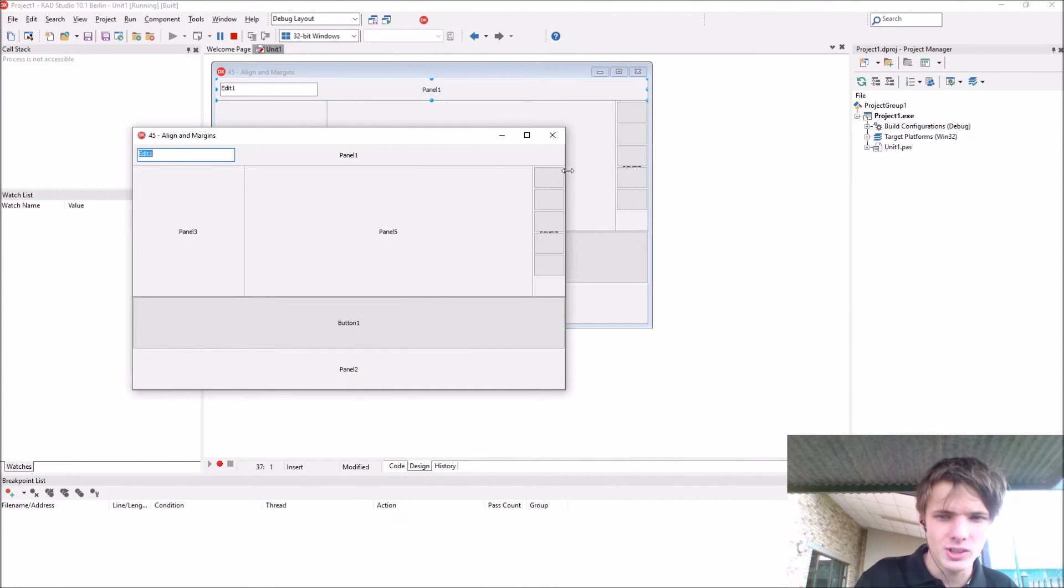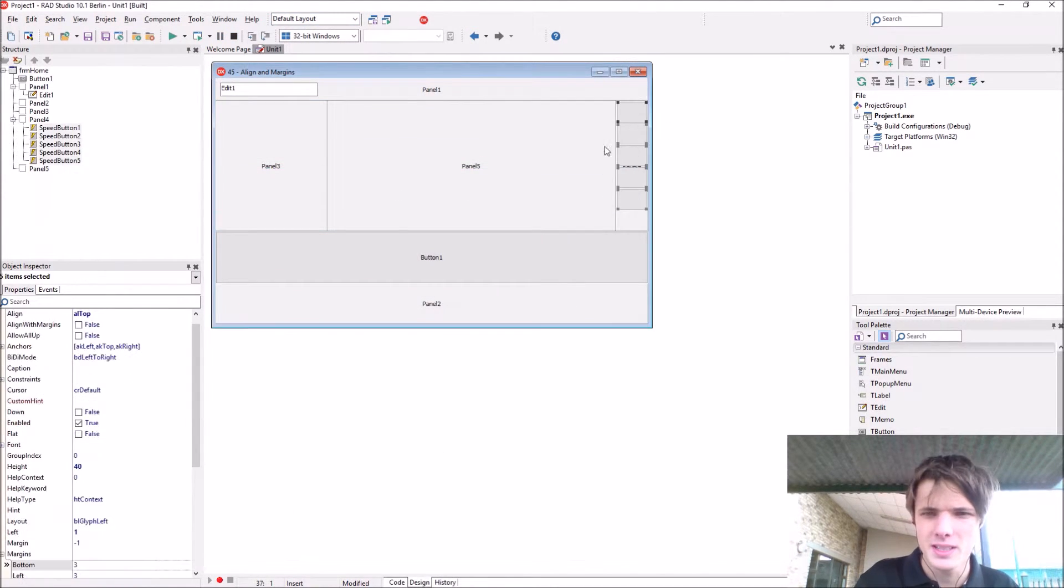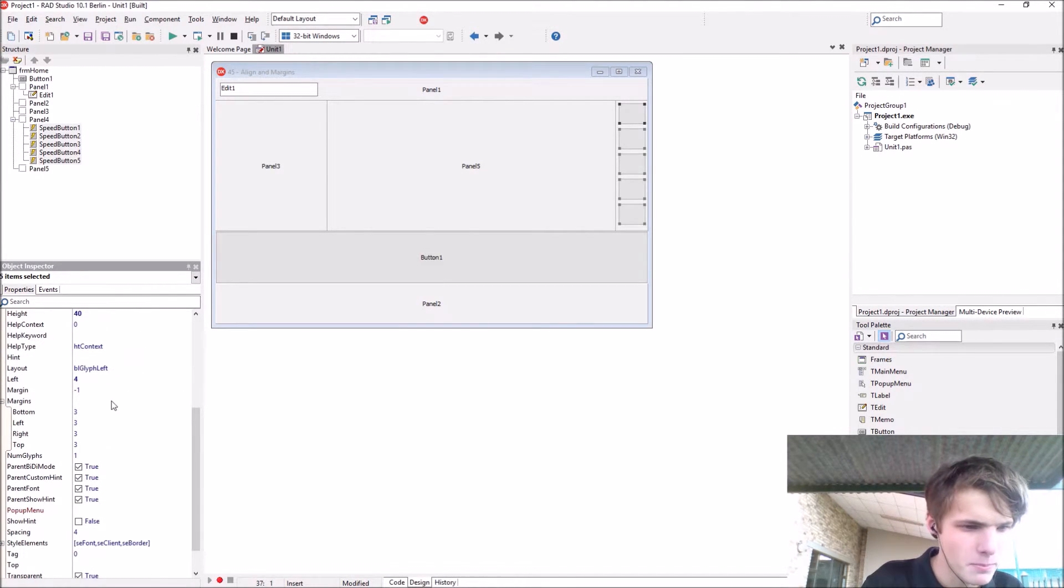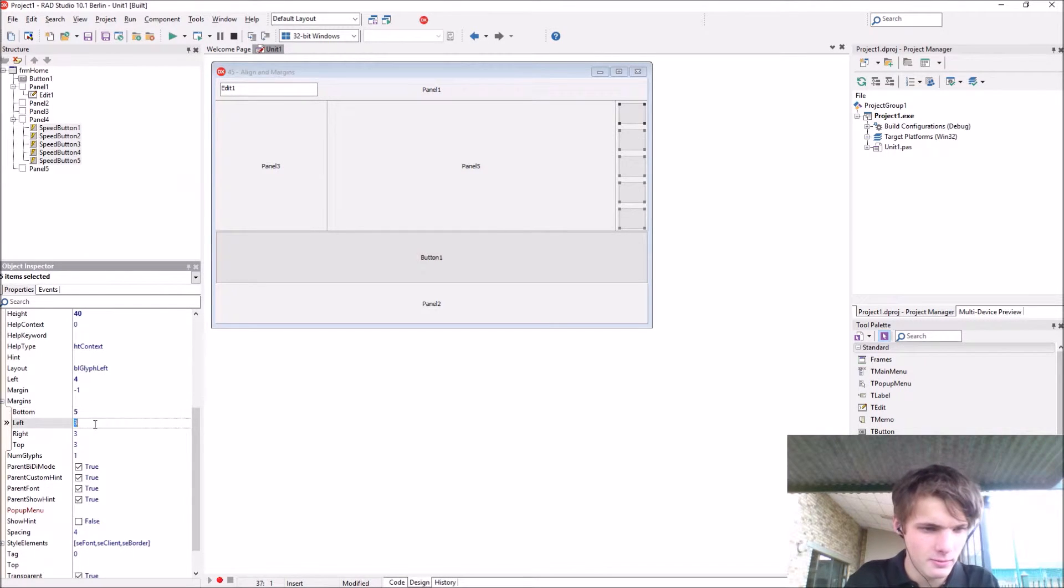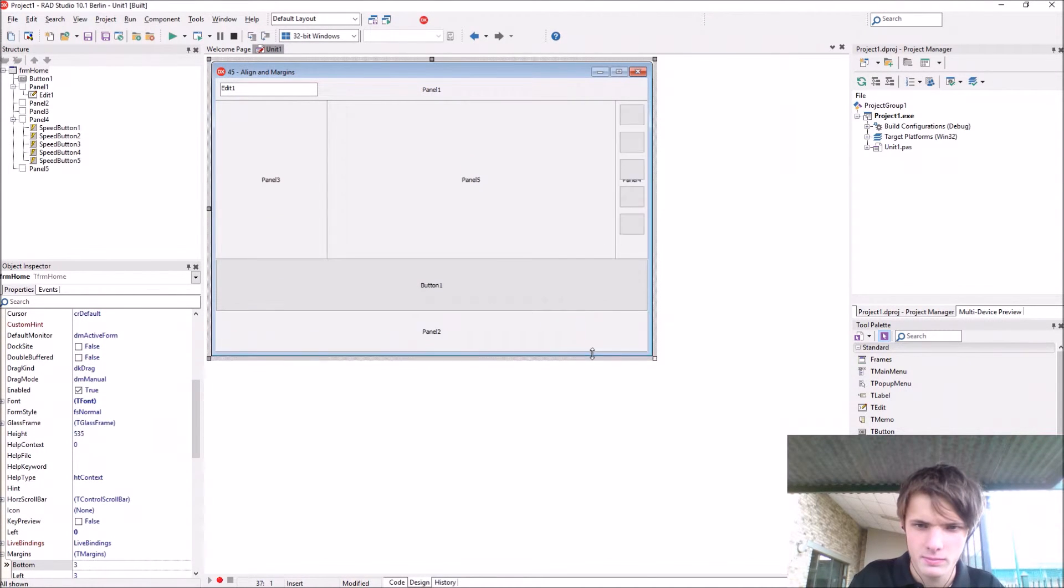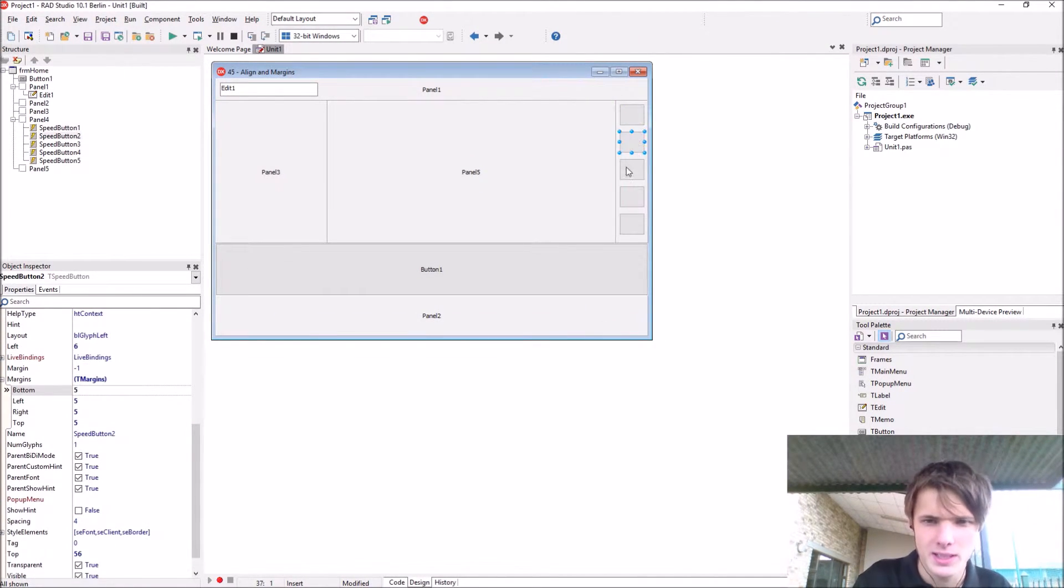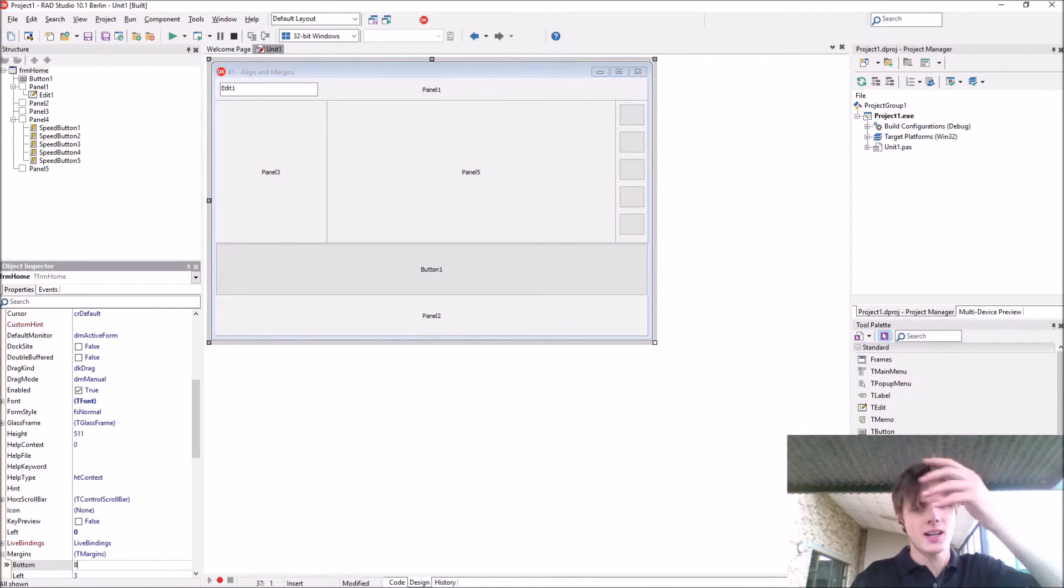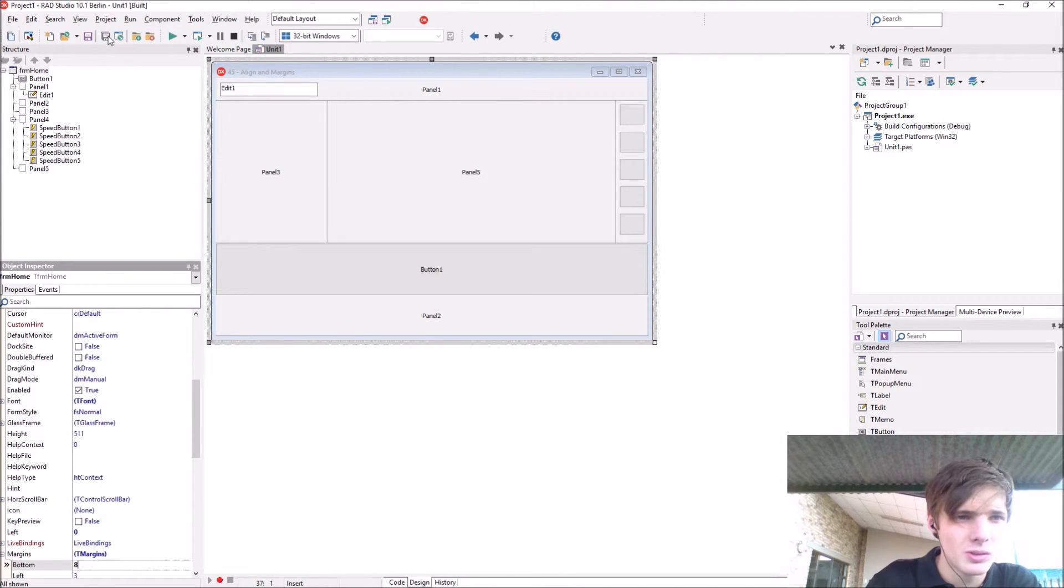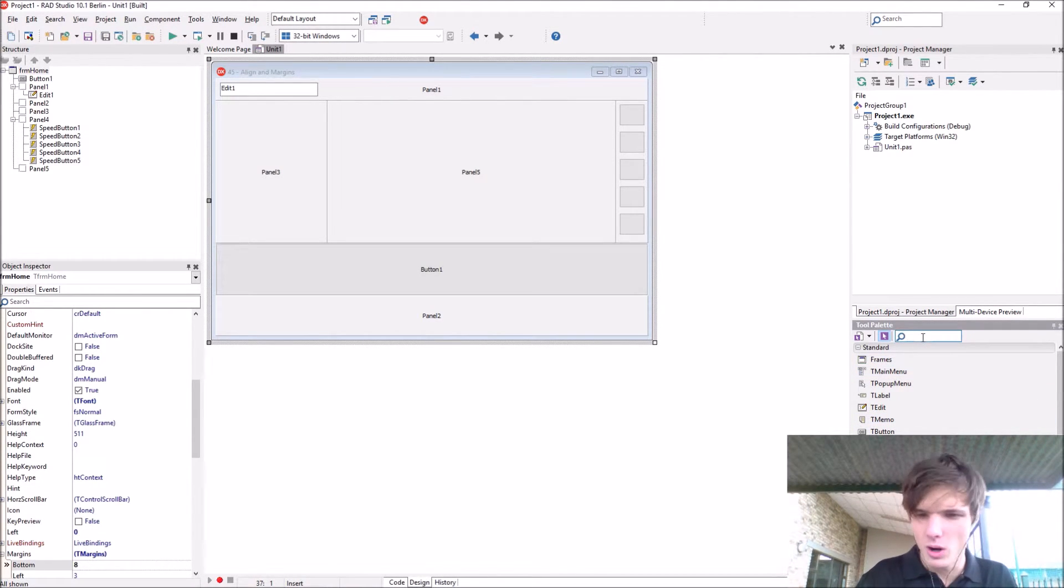As you can see, let's do these speed buttons along with margins. And let's make it bottom five, five, five, and five. And you can see now the speed button is nicely here also. And yes, that's basically how to work with align and margins.